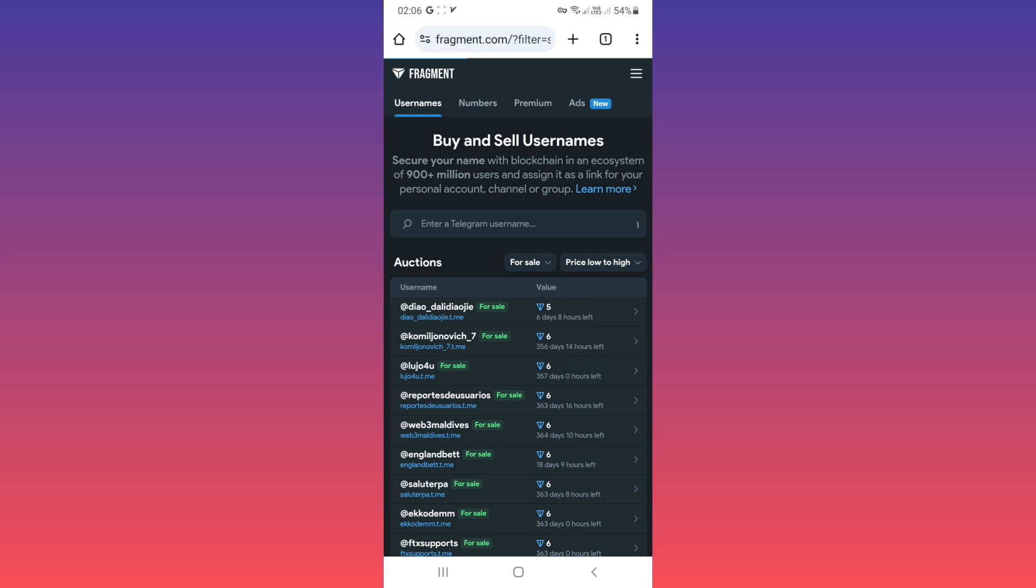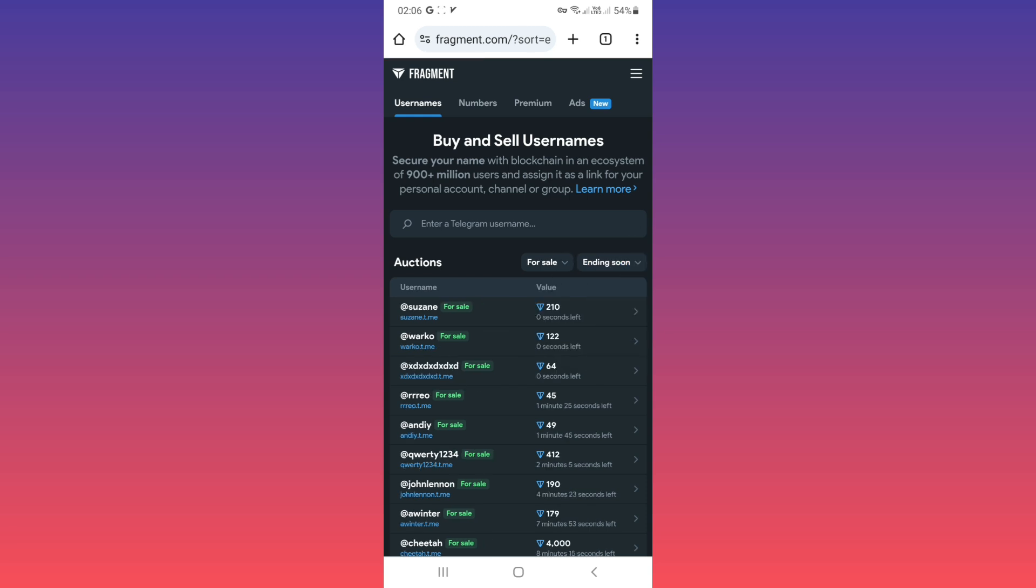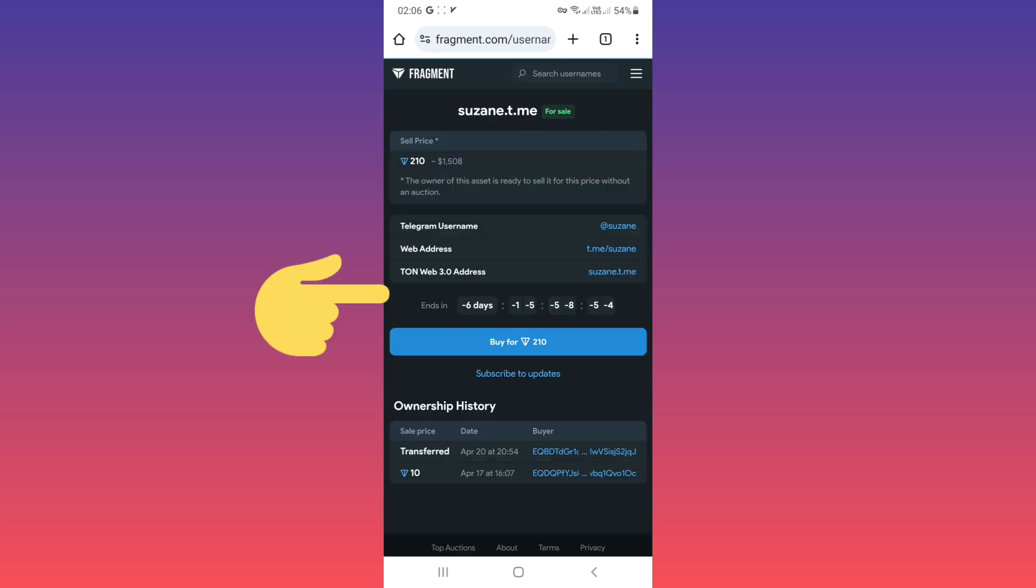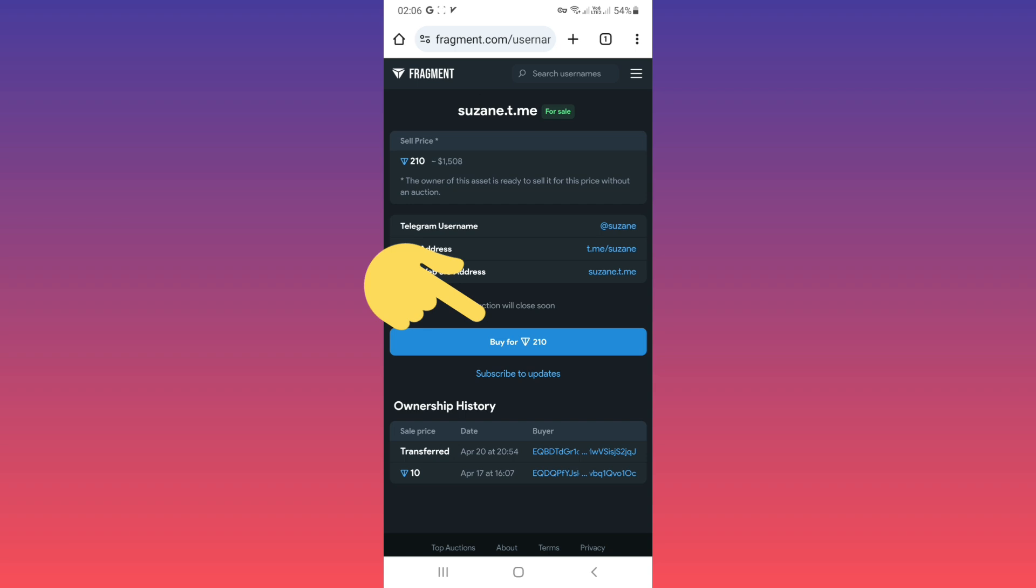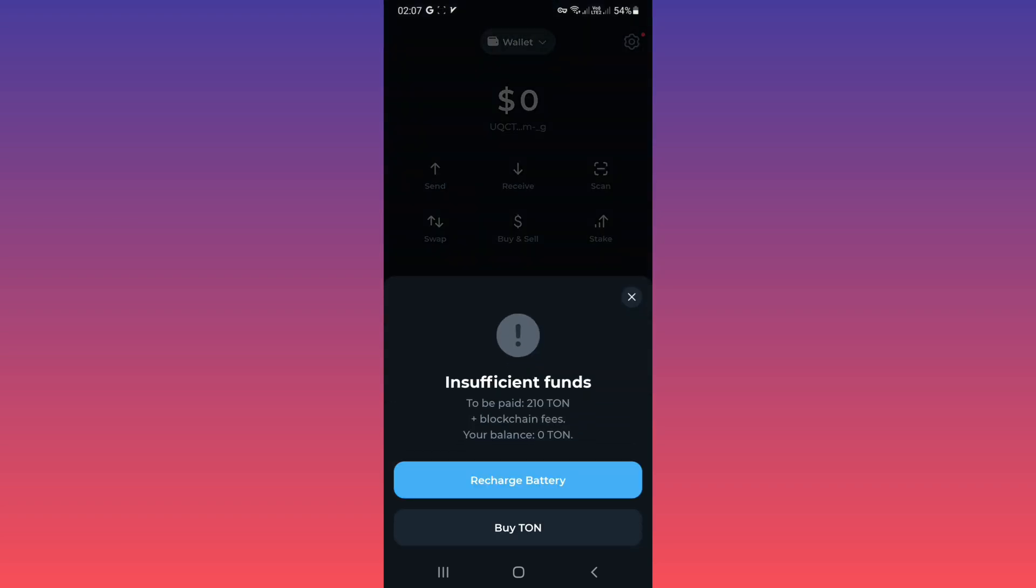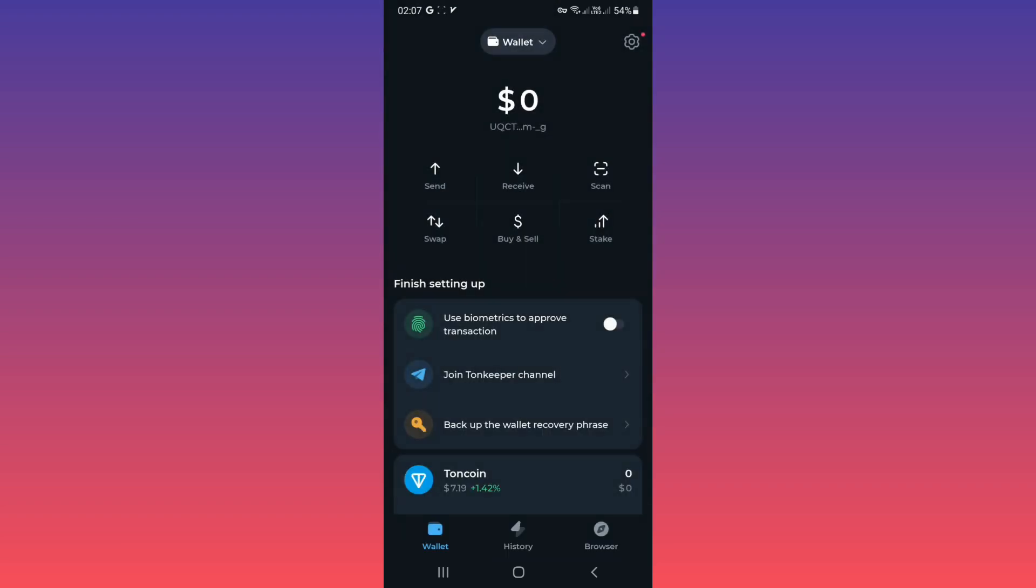For example, this one. You see those usernames are on sale. For example, I want to buy this one. If you tap on it, you can tap on buy for 210 tone and you will connect to your wallet. As you see, my wallet is zero, but if you fund your wallet, you can buy that username.